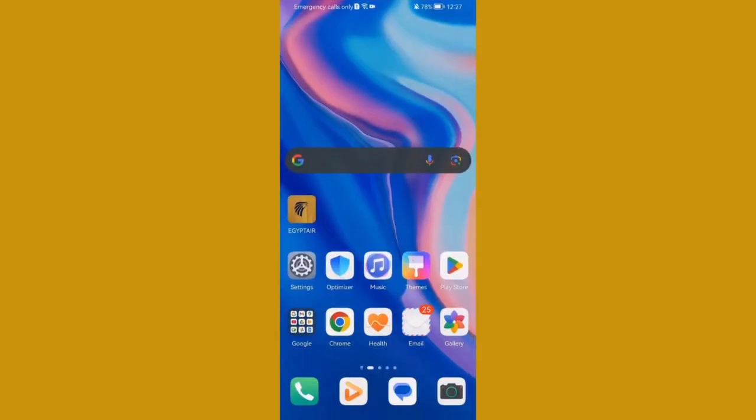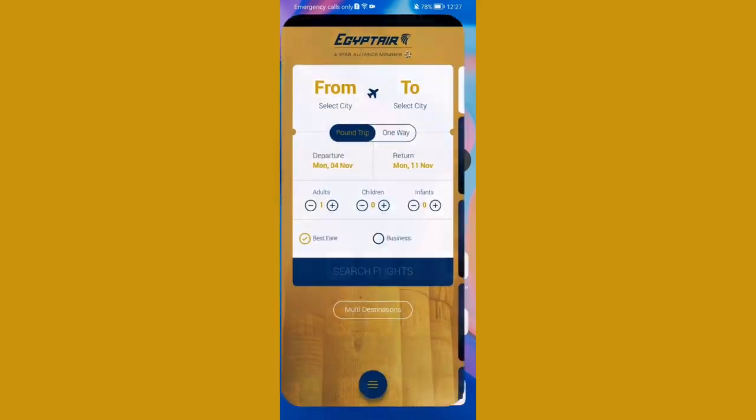Hello guys, in this video I'm going to show you how to check in in the Egyptair application. The first thing you need to do is enter the app.